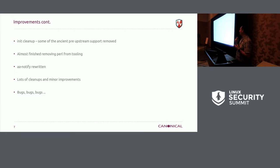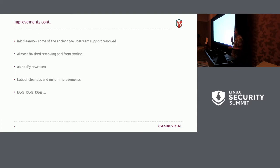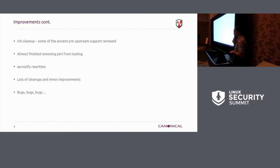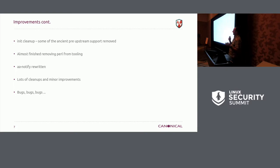AA Notify got rewritten, which is our user space if you want a desktop notification about AppArmor policy stuff. There's been lots of cleanups and minor improvements, bugs, bugs, and bugs, both creating and fixing.